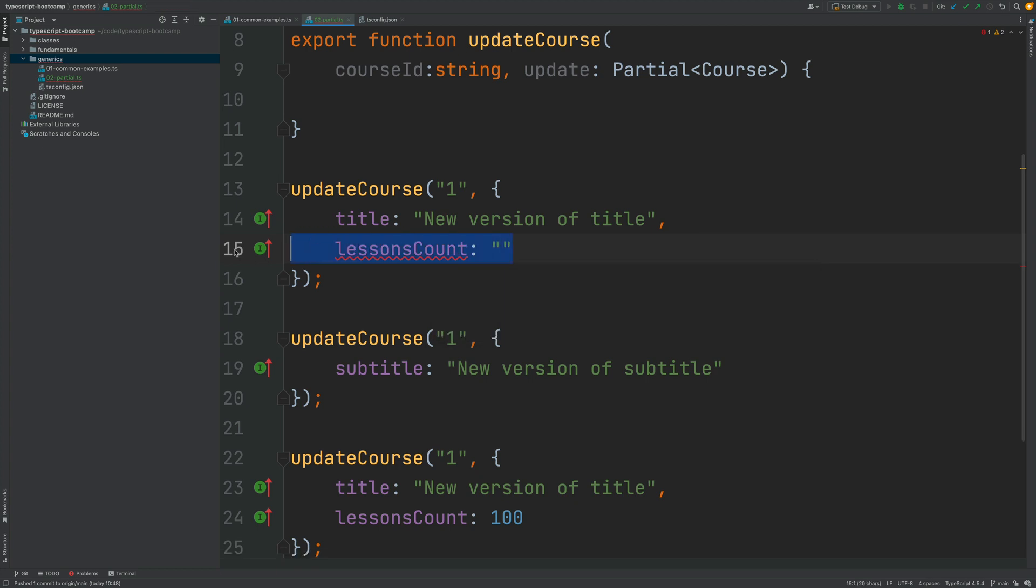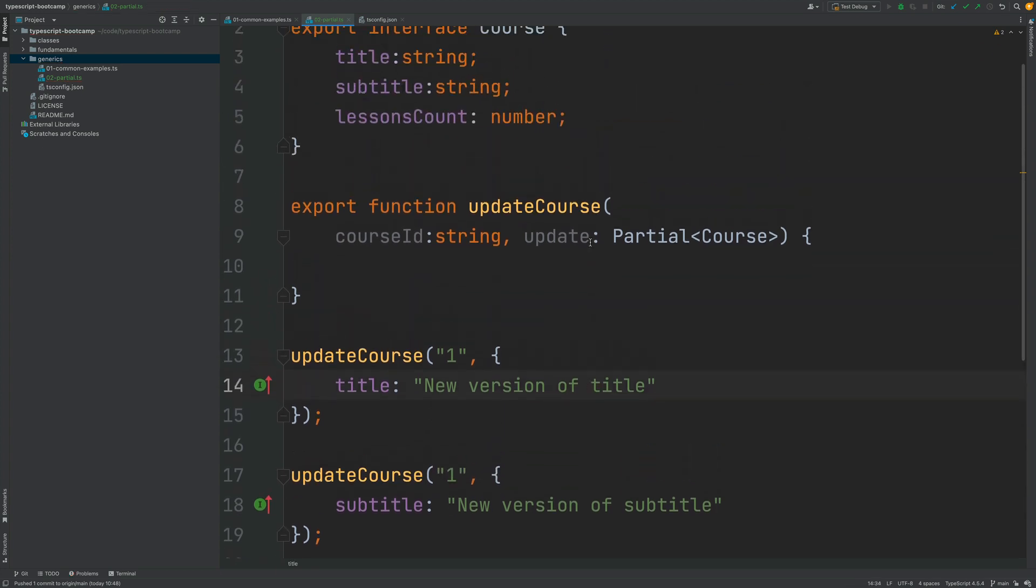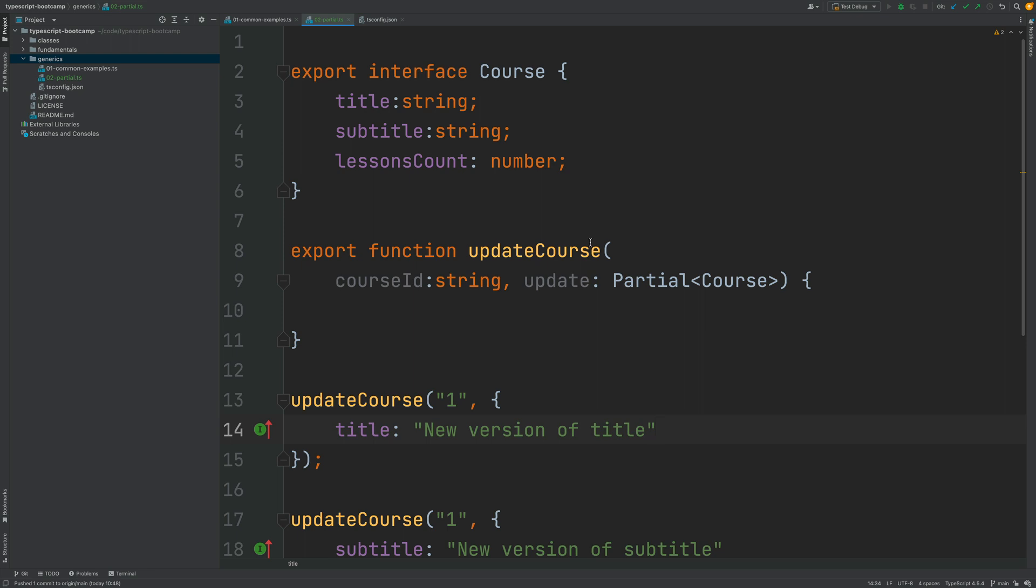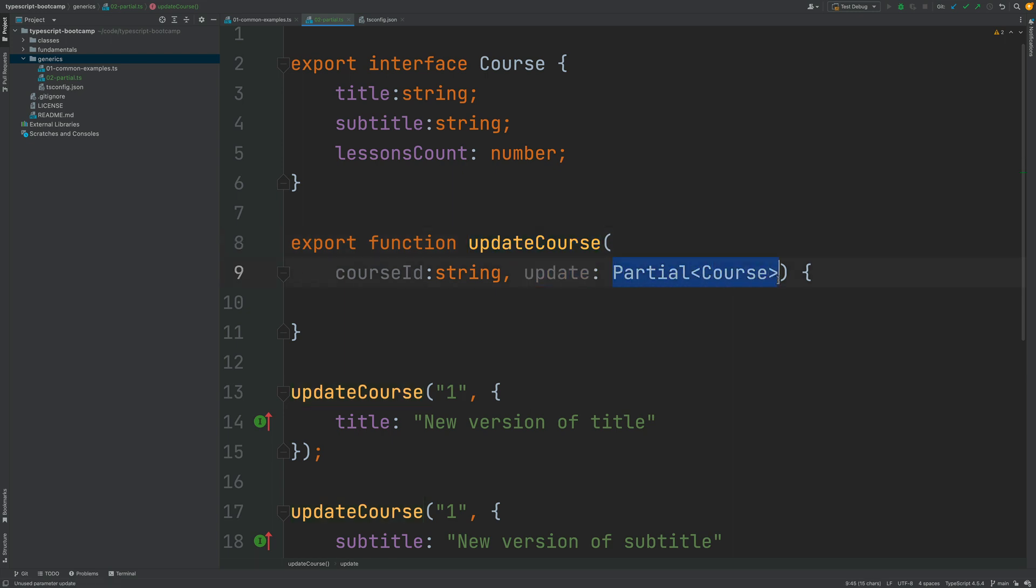As you can see the partial interface is extremely easy to use and it's very powerful. Using it we can still write this function in a type safe way we don't have to resort to passing in here any for example. With the use of partial course we still have full type safety for the update course function.